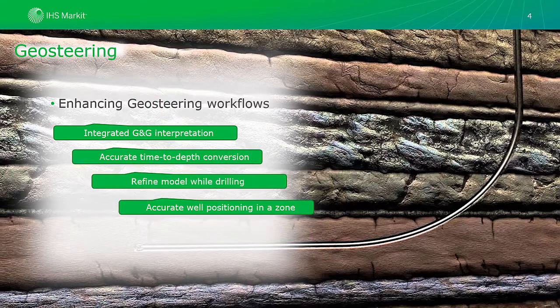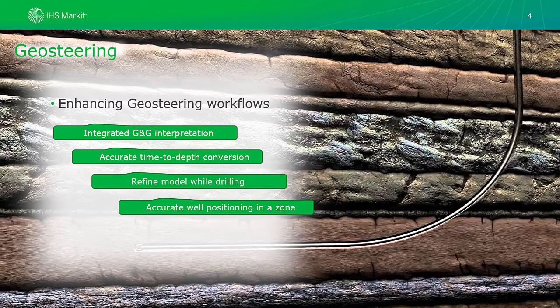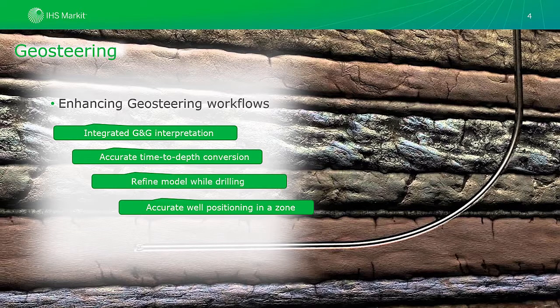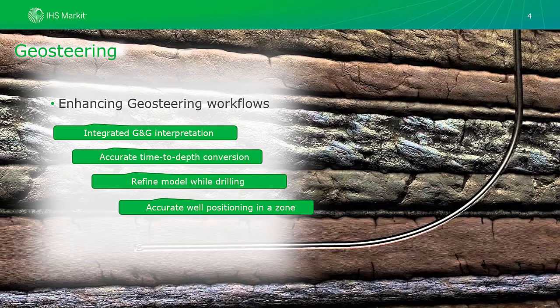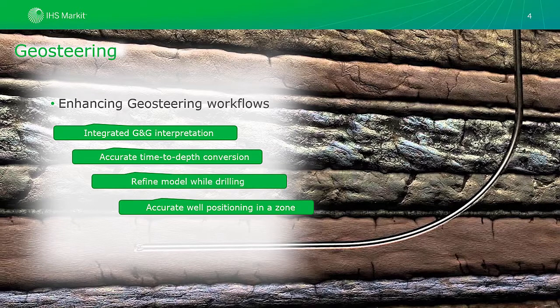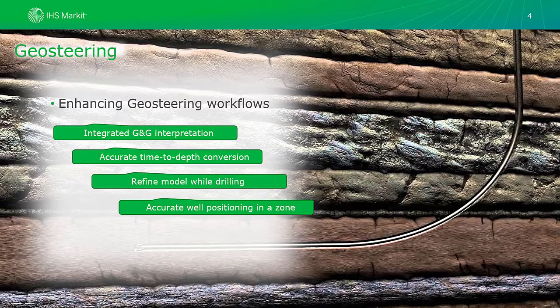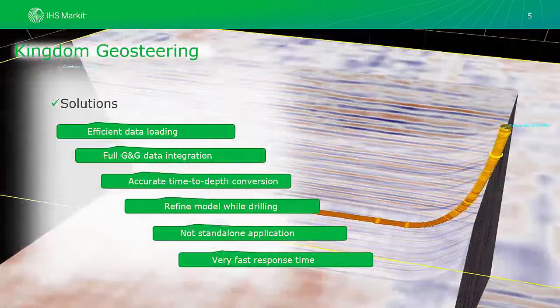These limitations can be resolved by enhancing geosteering workflows with the full G&G integration within geosteering tool and ability to use true seismic data, not just georeferenced images. Also, ability to perform accurate and efficient time-to-depth conversion because normally seismic is in time domain and drilling is done in depth domain. Easily updating velocity and subsurface models on the fly and building a consistent 3D interpretation in real time. And as a result, you will be able to land your wells much more accurately and keep them positioned in the zone.